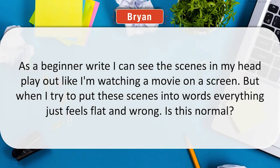Okay, we've got a question from Brian. He says: 'As a beginning writer, I can see the scenes in my head play out like I'm watching a movie on a screen, but when I try to put these scenes into words, everything just feels flat and wrong. Is this normal?' I can tell you that it is normal, Brian. That's why they call us authors — we have to figure out how to make this work, and it's just hard work. We all were raised on television and movies, we see things that way, and of course our imaginations are even better than Hollywood.